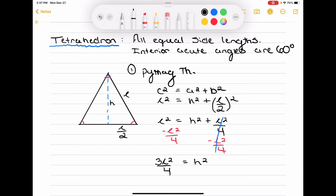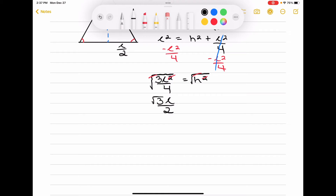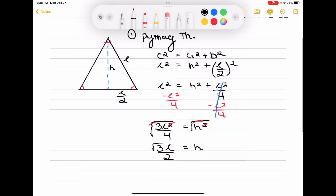Now, what is H? We have to take the square root to get rid of the squared. Taking the square root of both sides: the square root of L squared is L, the square root of 4 is 2, and the square root of 3 doesn't reduce since 3 is prime. So we're left with H equals root 3 times L over 2. We now know H in terms of L. That's step 1.